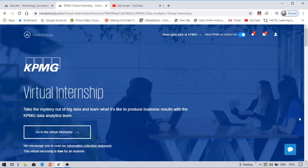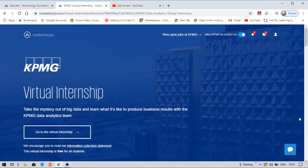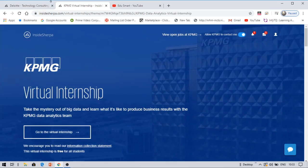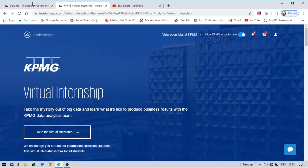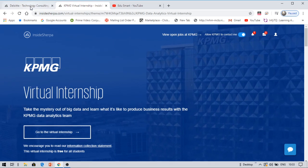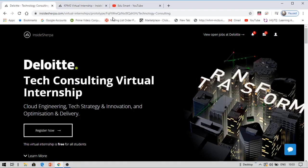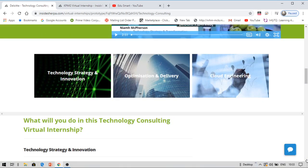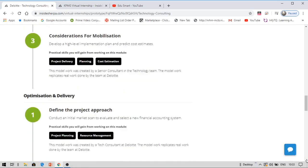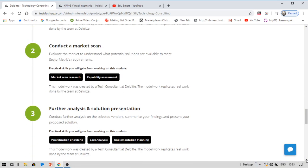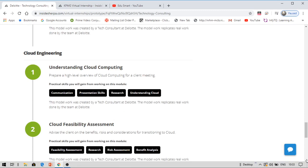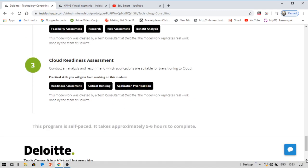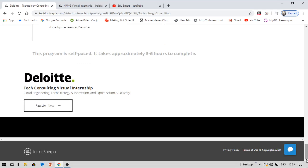And you can share it on your LinkedIn as well. Now let me take you on to another internship. This is being offered by Deloitte. It's like a consulting virtual internship, and for this internship there are about six modules. Yeah, there were about six modules. There was something regarding cloud engineering, like cloud readiness assessment, etc.